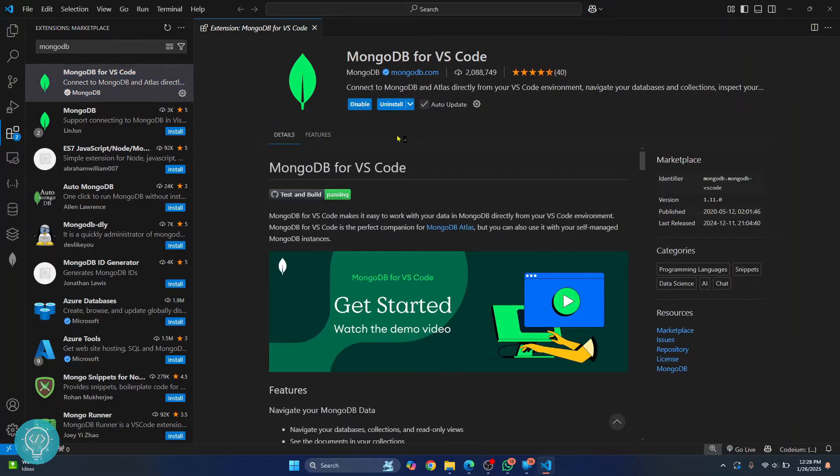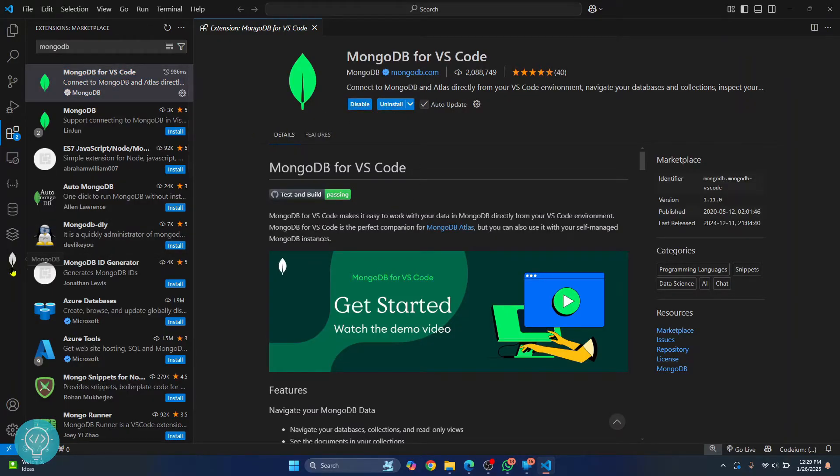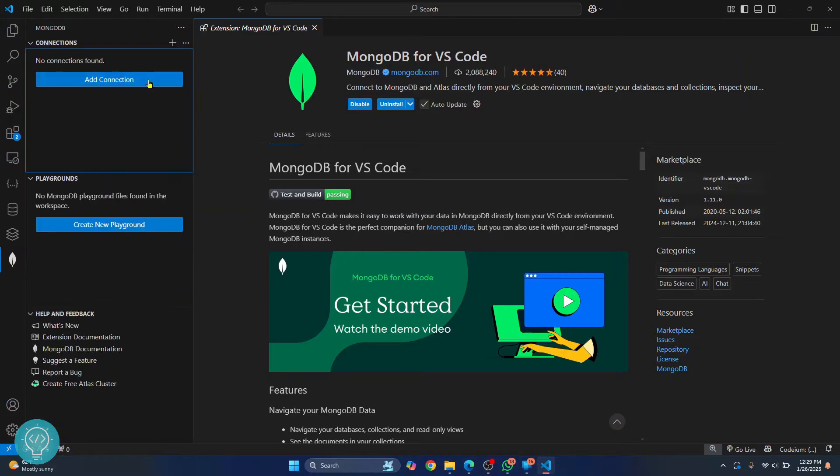Once the installation is complete, you will see this icon here that says MongoDB. Now here you can add a connection, but first we need to ensure that MongoDB server is running in your system to check if MongoDB server is running or not.